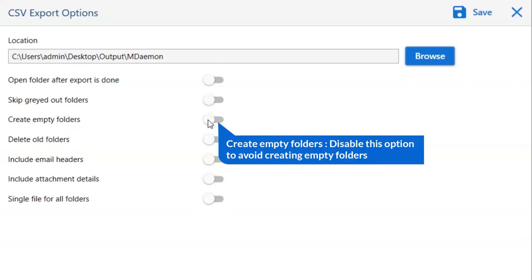As for create empty folders, please disable this option so that you can avoid creating empty folders.